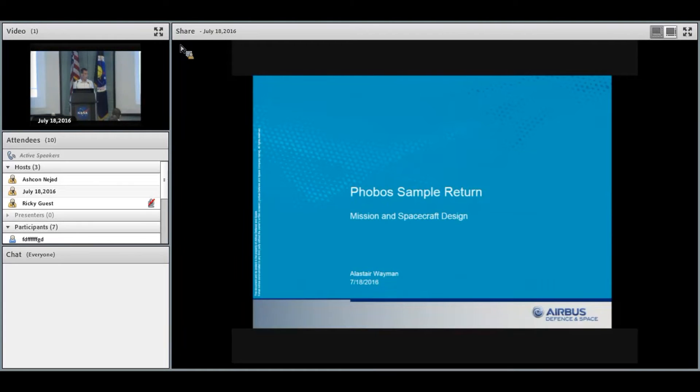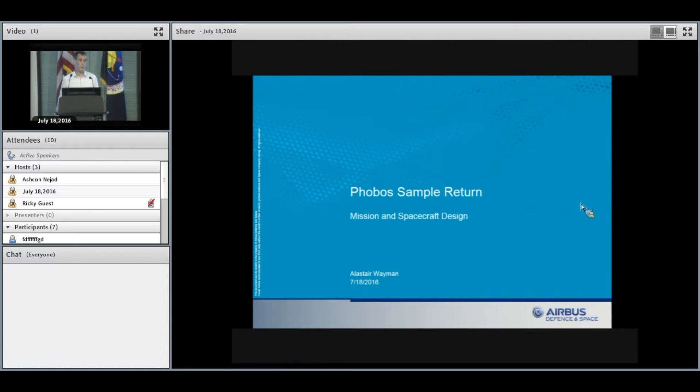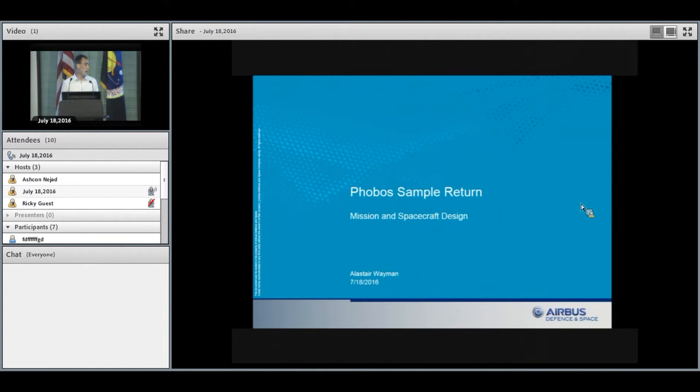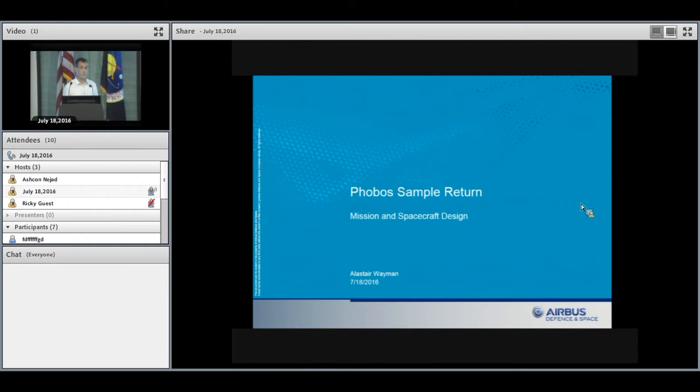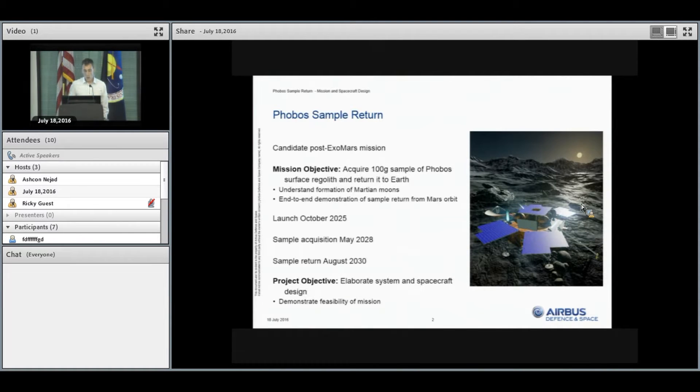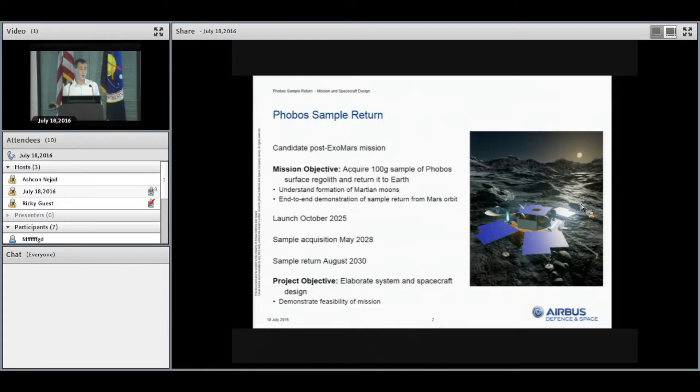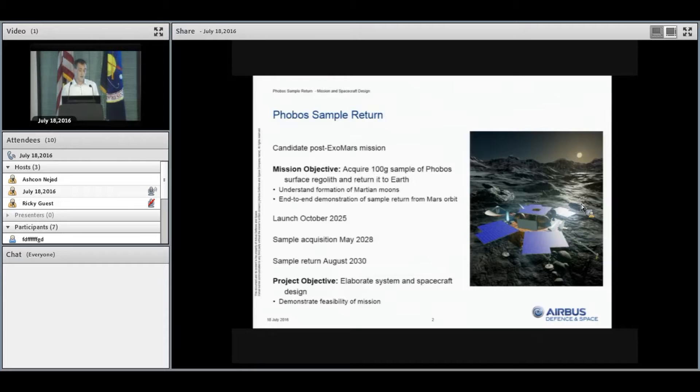Hi, everybody. I'm Alastair Wayman. I work at Airbus Defence and Space in the UK, and I am part of one of the study teams for the Phobos Sample Return study that was shown earlier.